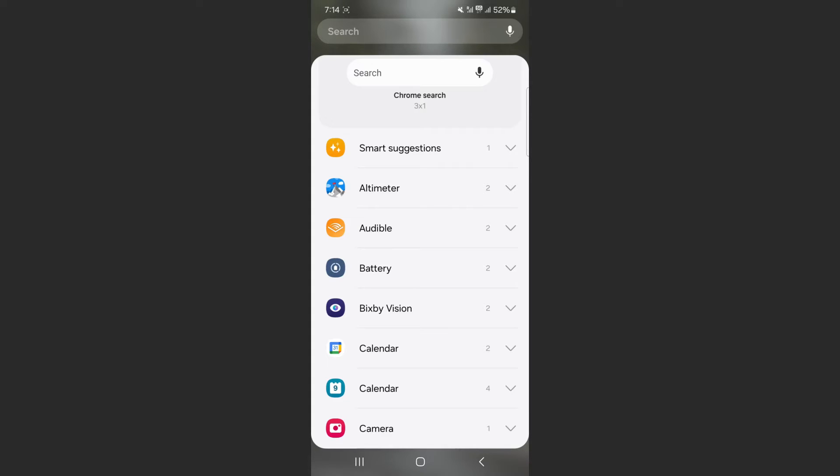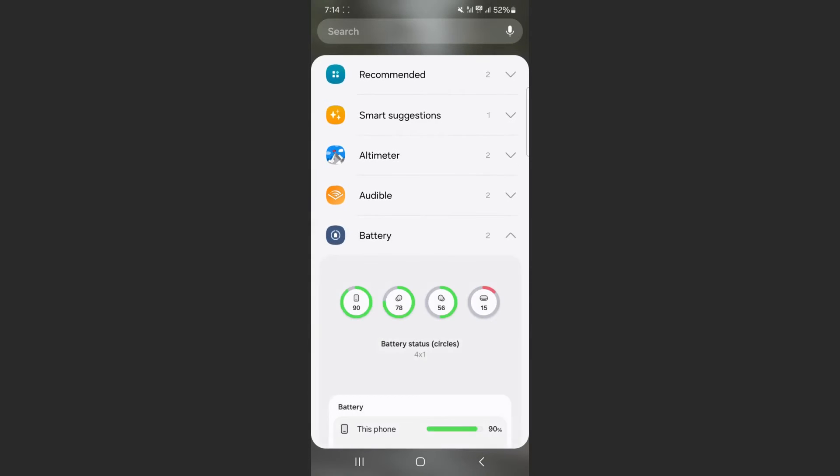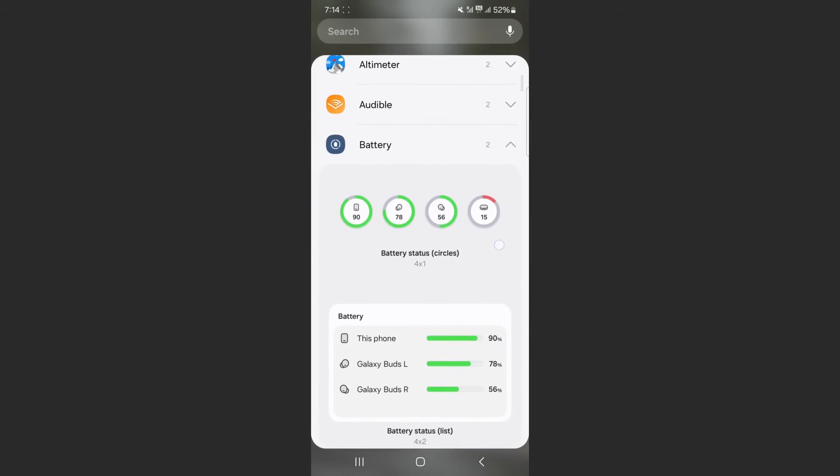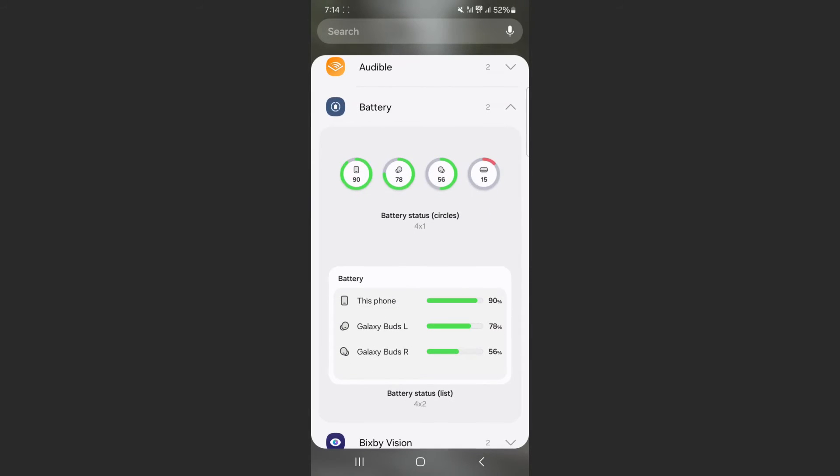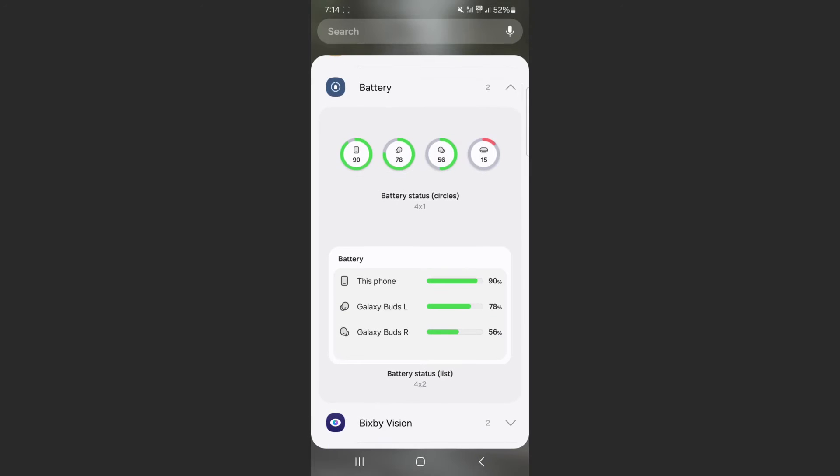In order to add the widget, tap on the arrow key here, and that's going to open up the different widgets you can add for the battery. As you can see, I've got the battery status in circles and the battery status as a list.